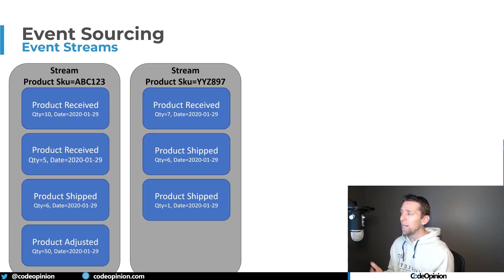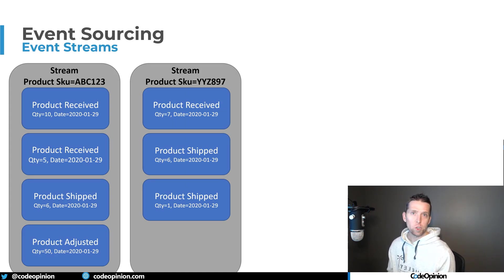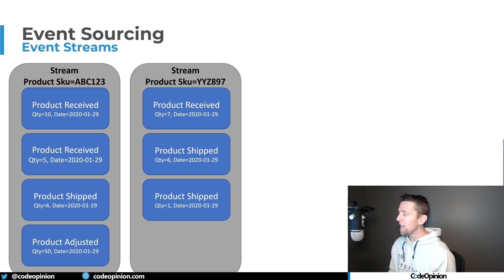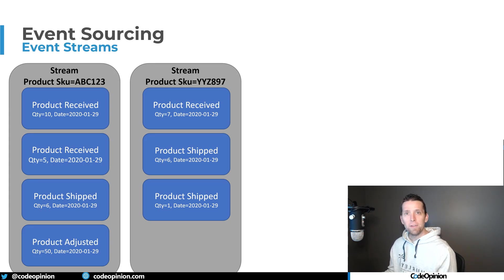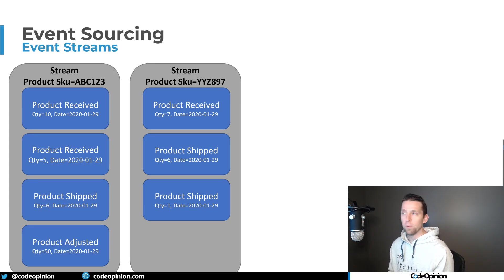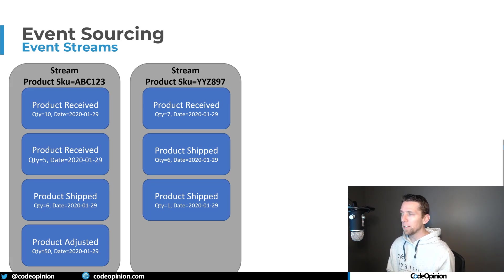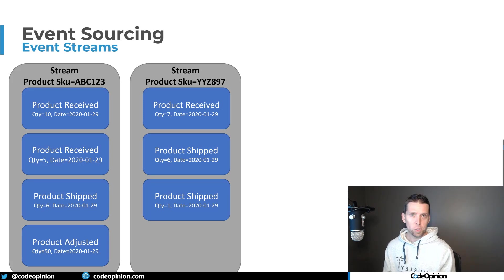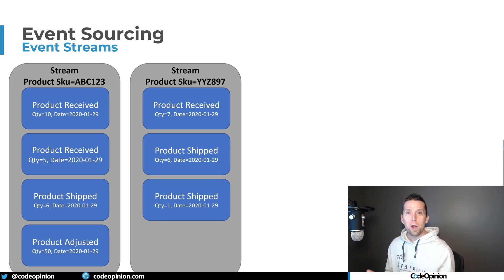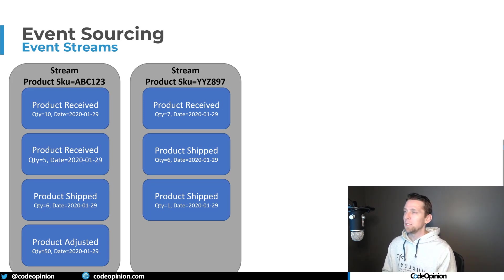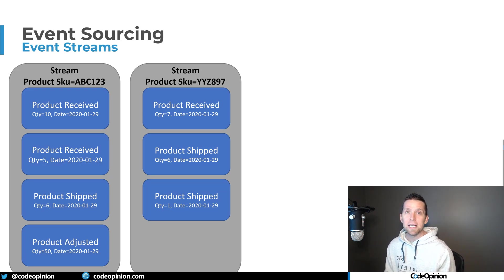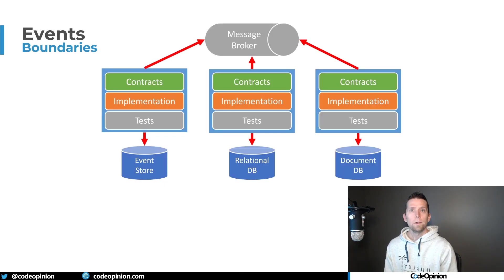You'll have each unique aggregate have its own event stream. So for example, for our product SKU ABC123, it has an event stream which are all the events that occurred for it. And then a separate product entirely of YYZ987 has its own event stream. If you want more on what event sourcing actually is and some of the patterns around it, check out my playlist on event sourcing. But the key here is event sourcing is about how you record state.